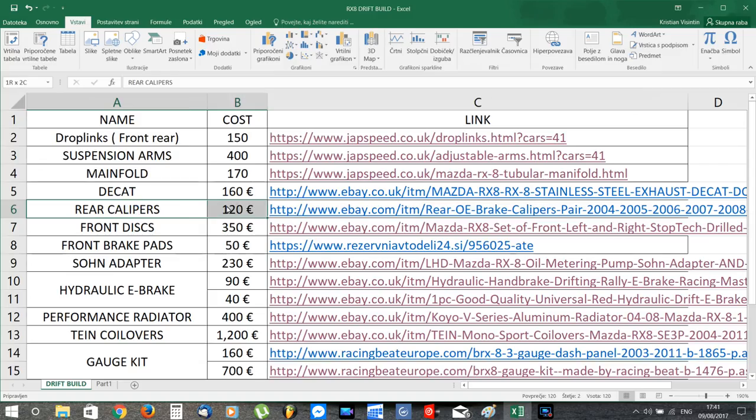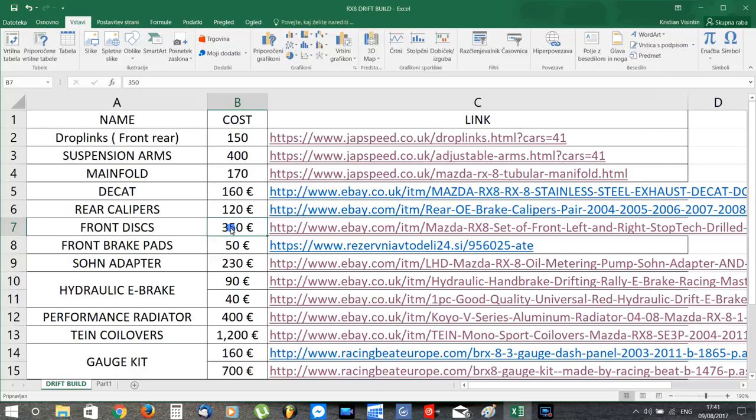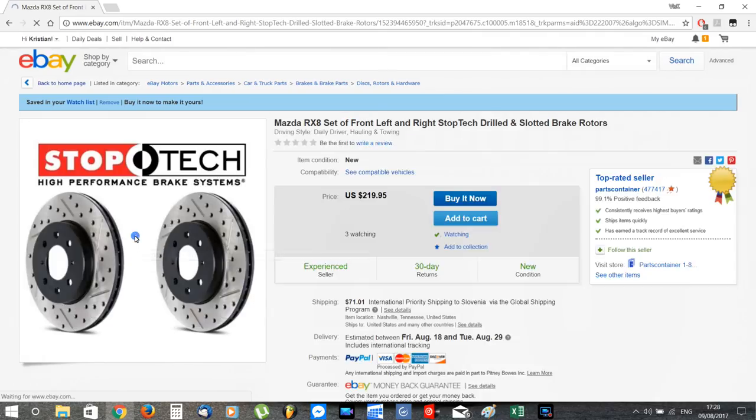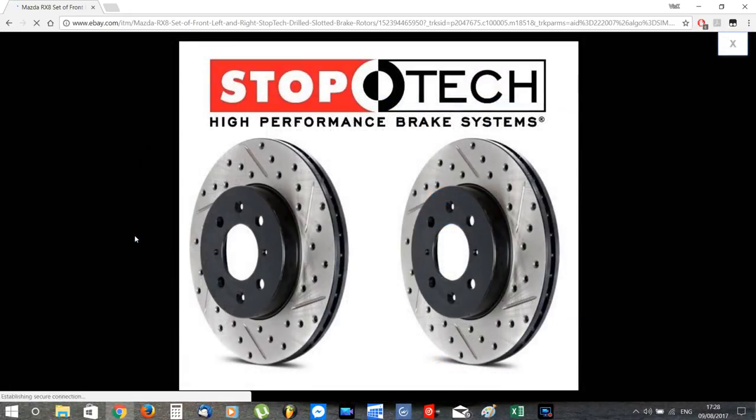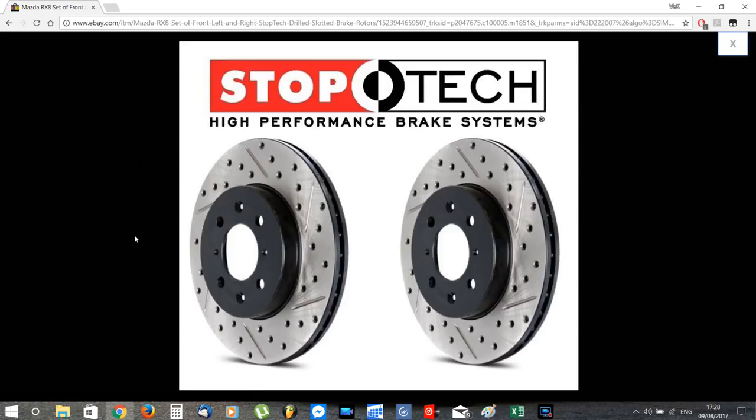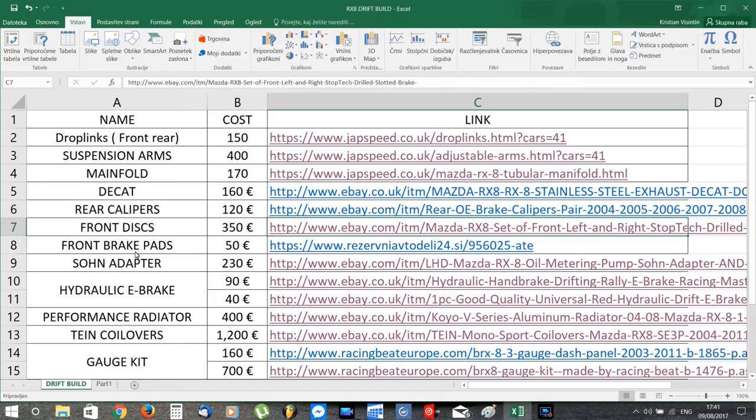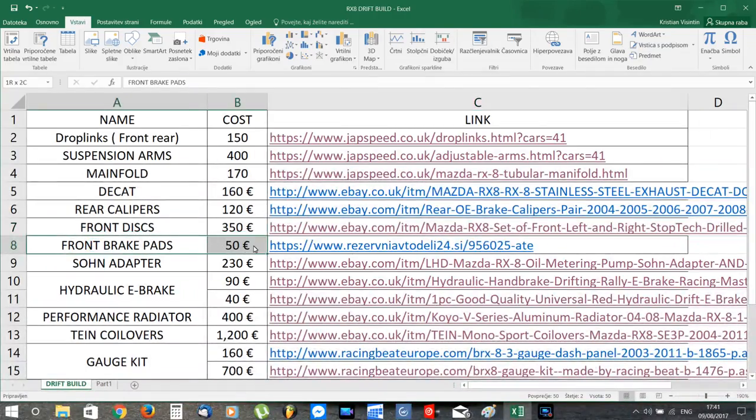Then we have the rear calipers that I showed earlier, and here we have a new pair of front brakes. I really like the way these Stoptech ones look, and for the price they seem like a good deal. Alongside the discs, I'll also put a fresh set of brake pads.